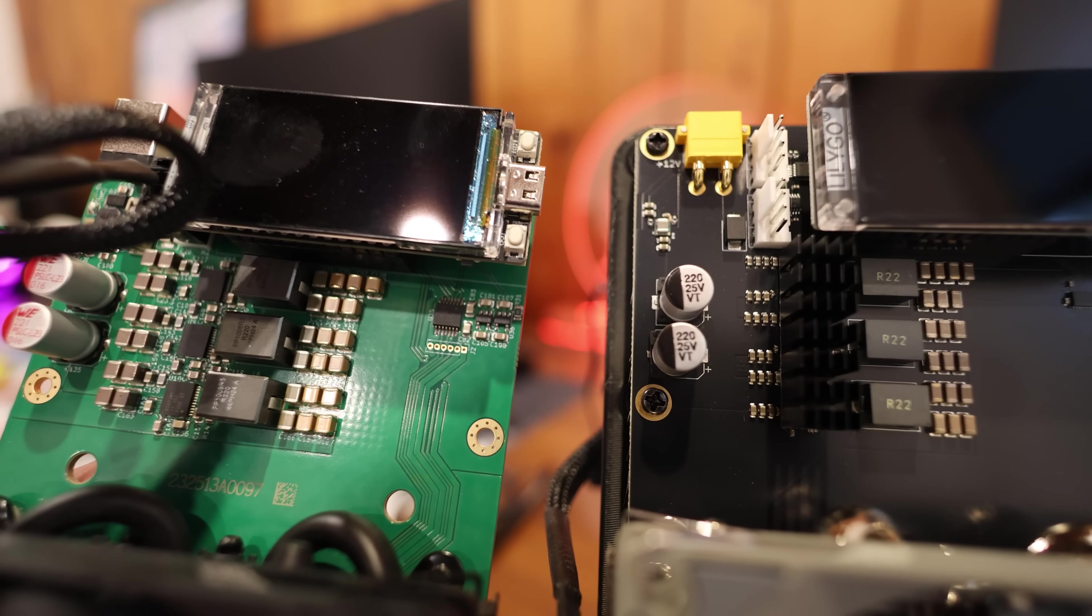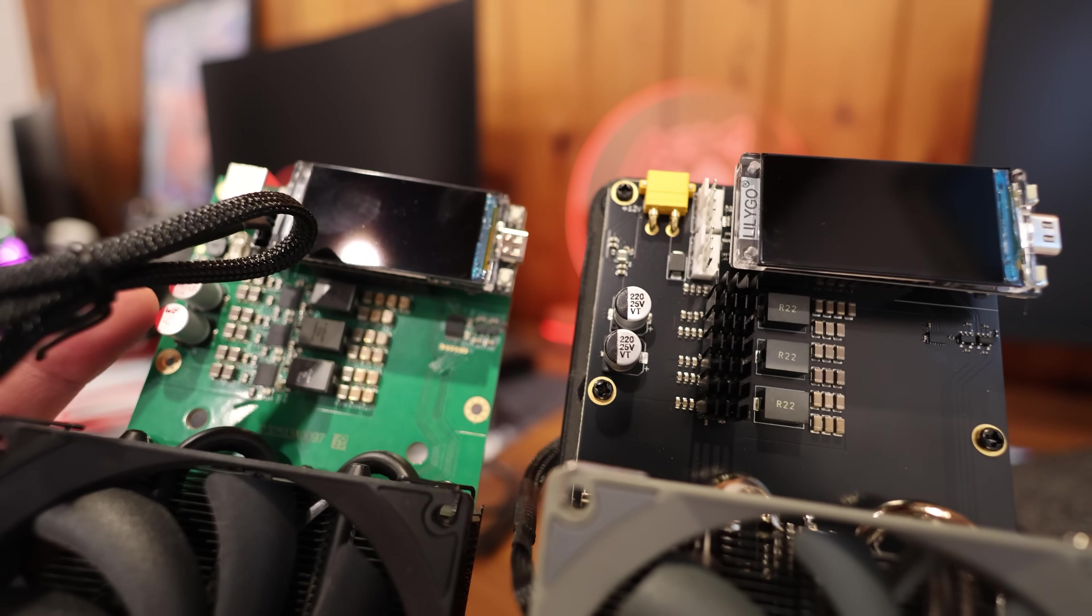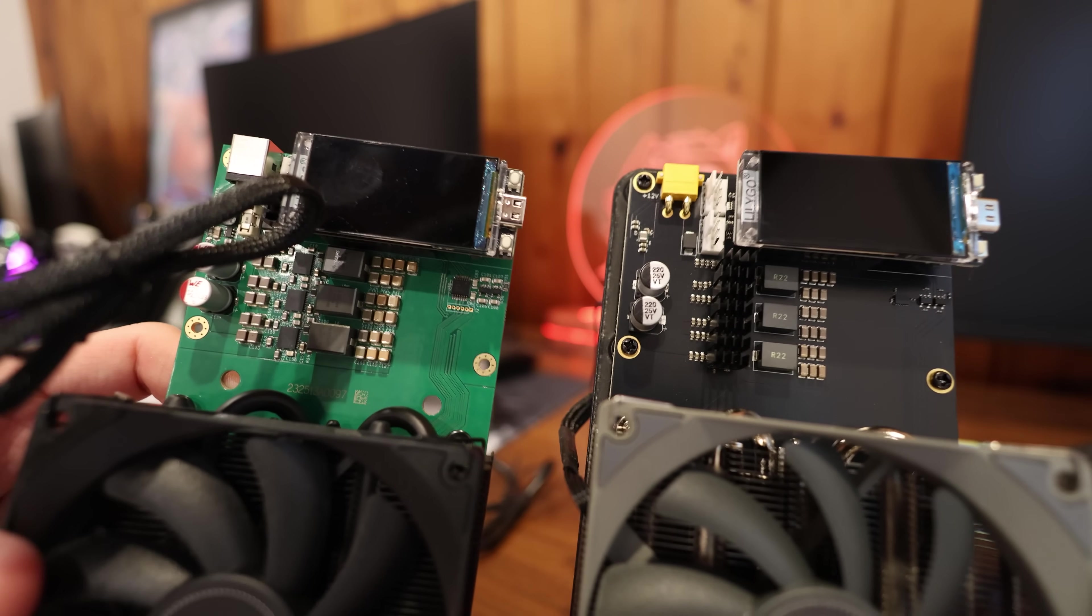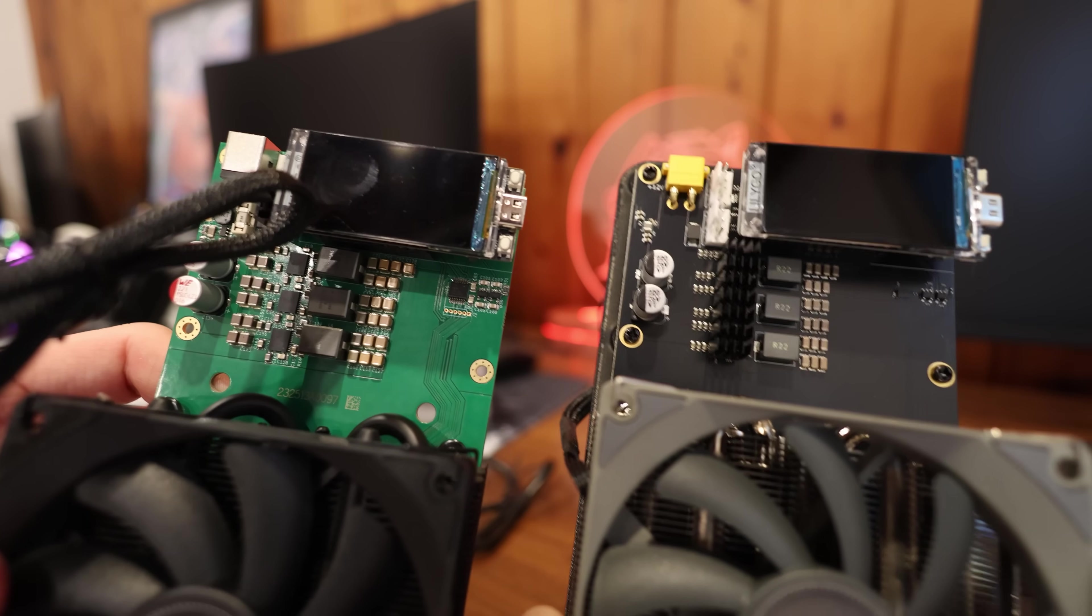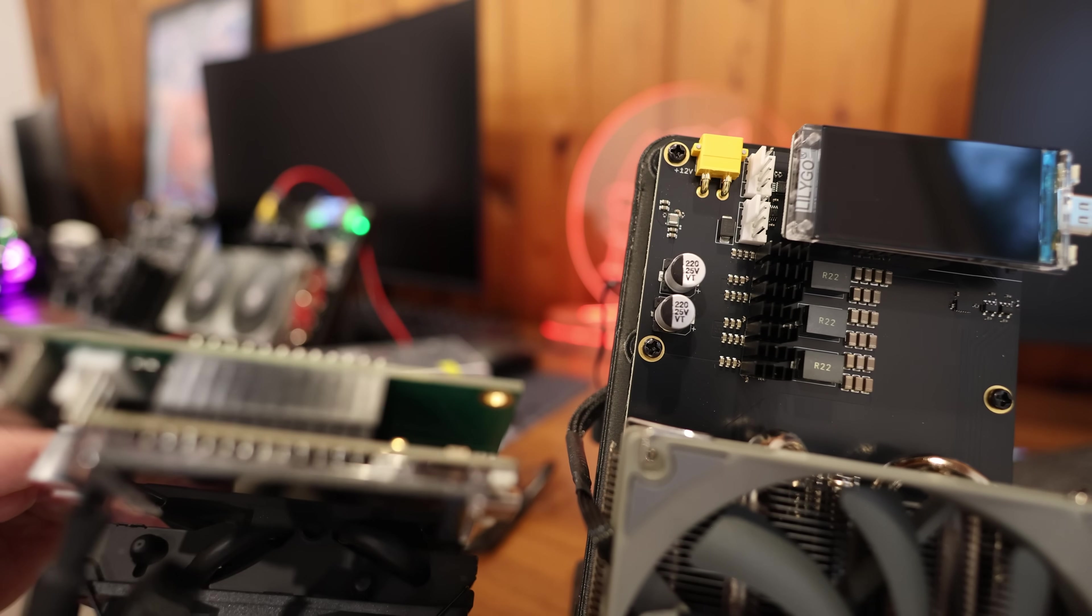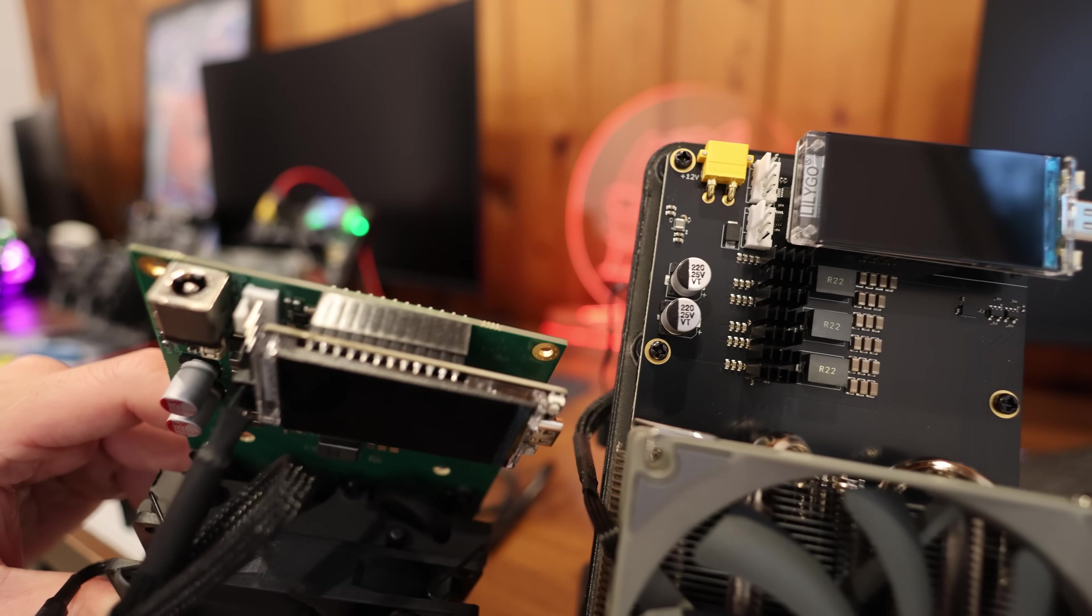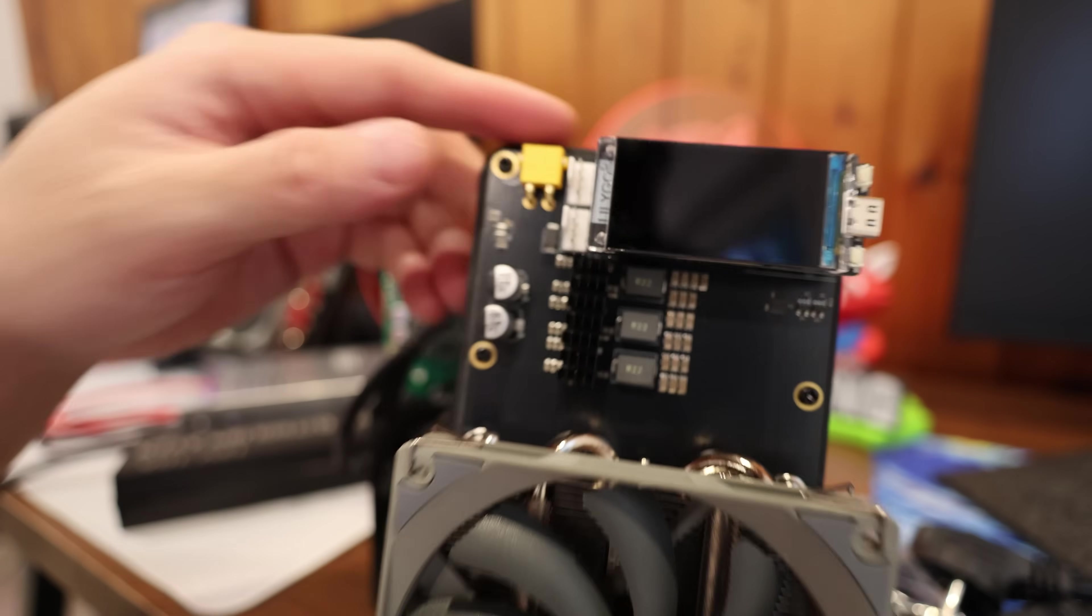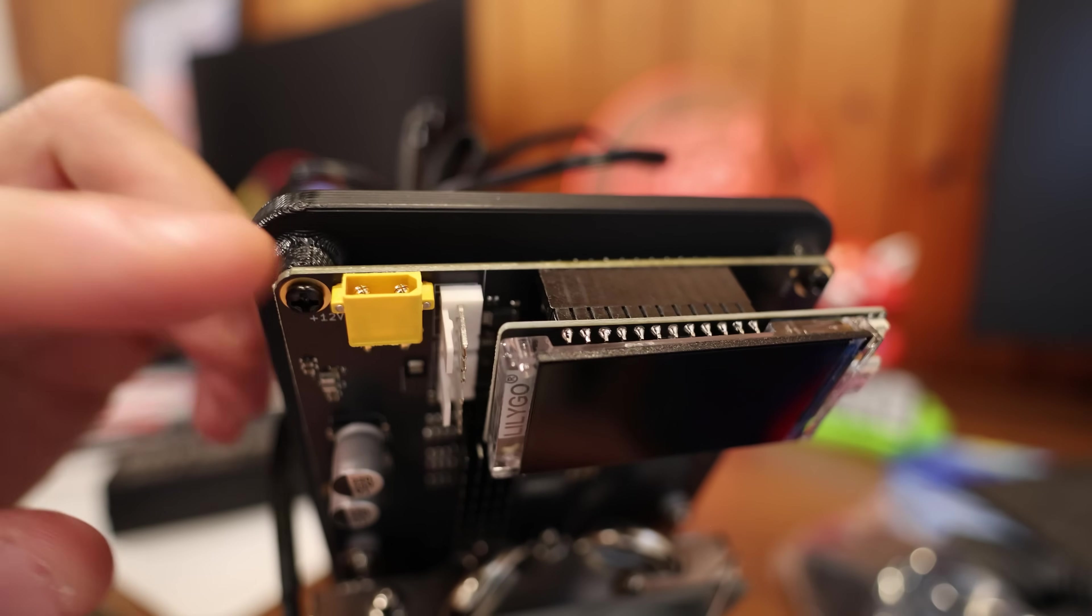And yes, it looks like these are smaller capacitors compared to these. So yeah, it looks like we got some pretty big differences on the new revision here. I mean, the barrel plug is obviously the upgrade, massive upgrade here going to the XT30 connector. So yeah, stay tuned for another video.